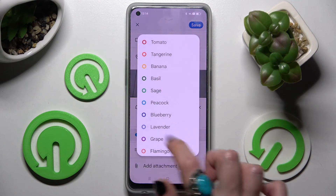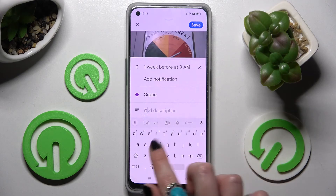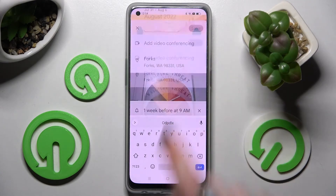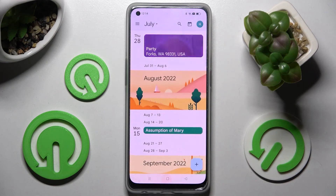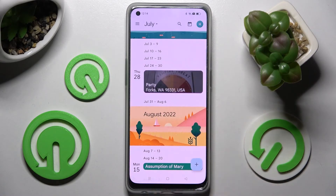Change the color of your event, add attachments, and even take notes. When you're ready, choose save at the top right corner, and as you can see, after that my event was successfully added.